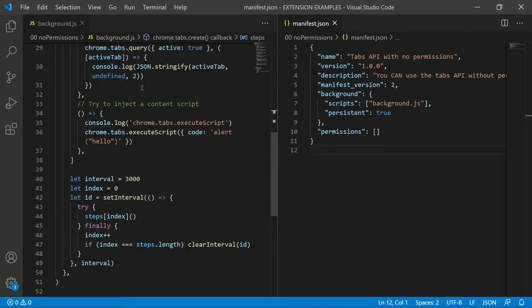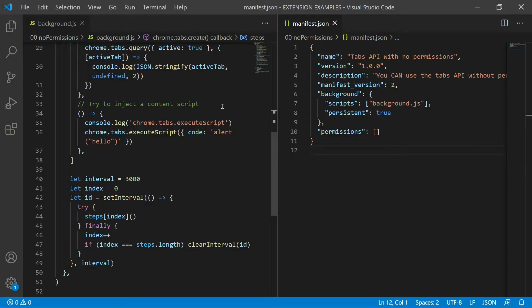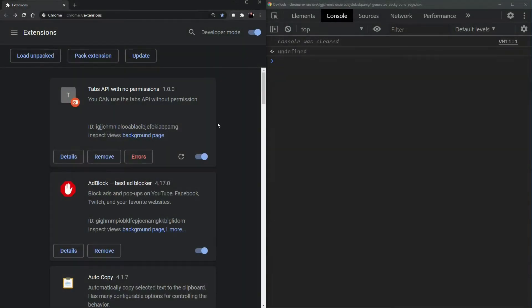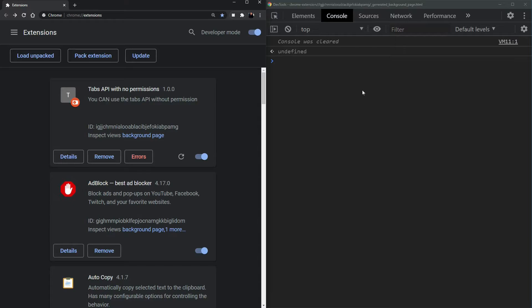Finally, we're going to try to inject a content script using the tabs.execute script. Okay, let's head over to the extension. We're at the extensions dashboard and I have the background page developer tool open so we can look at the console logs that we put in our code. Okay, let's execute this and see what happens.